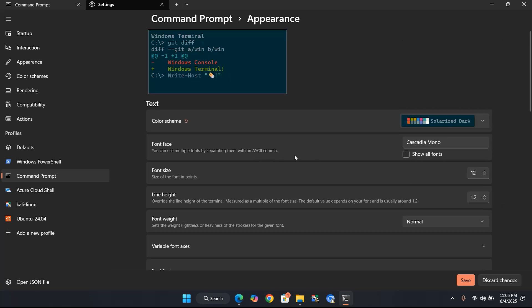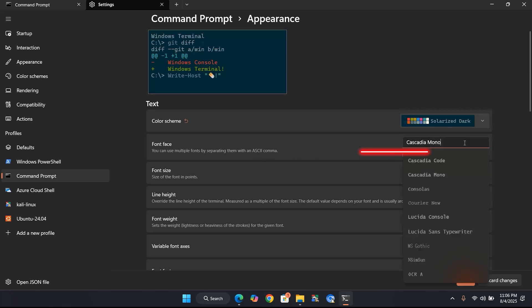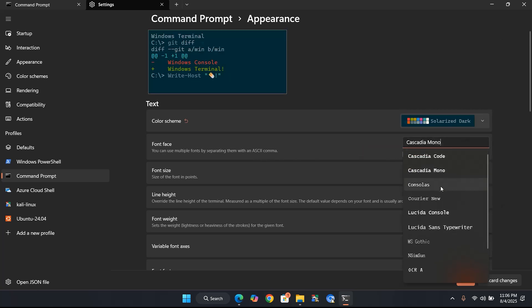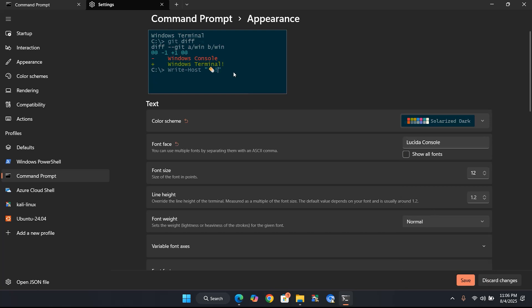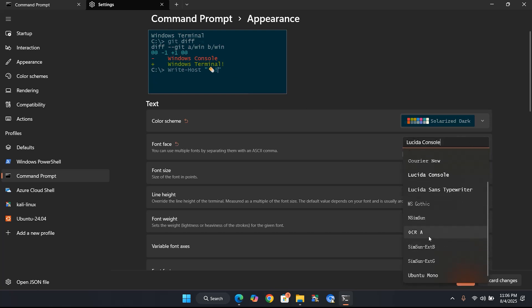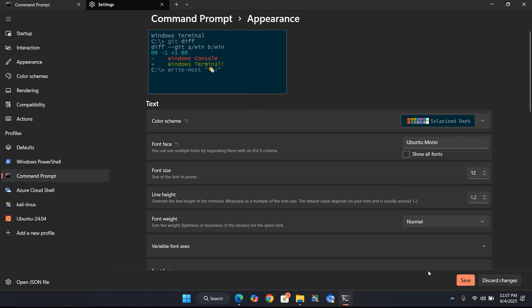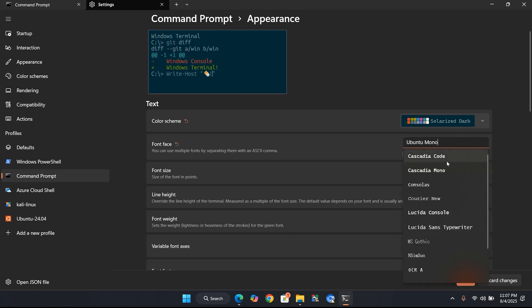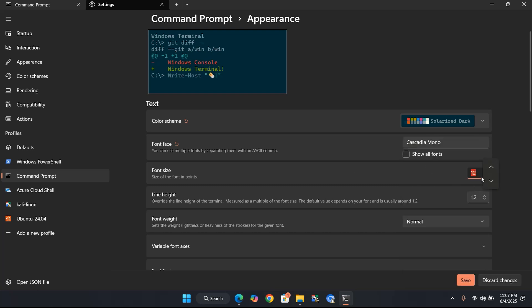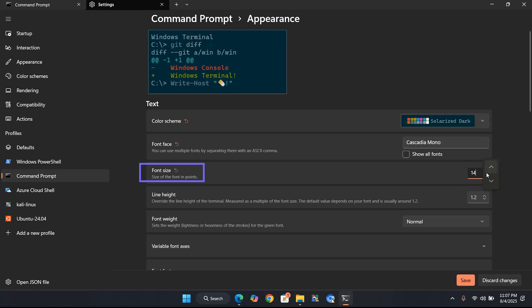Now change the font face from here. Pick the one that looks best to you. From Font Size, you can increase or decrease the size based on your preference.